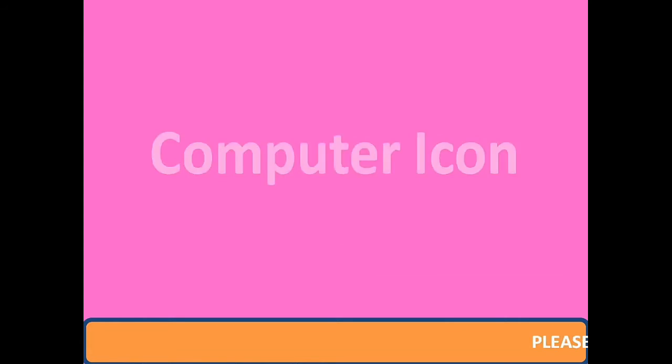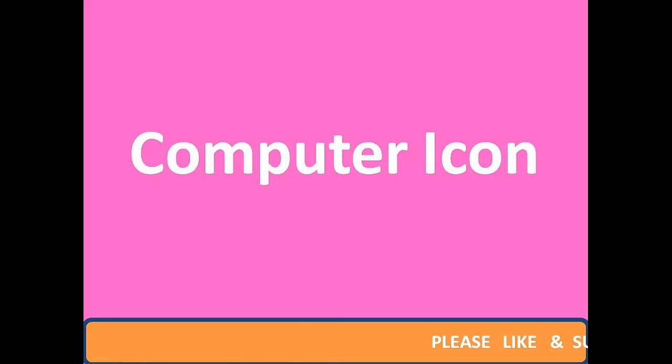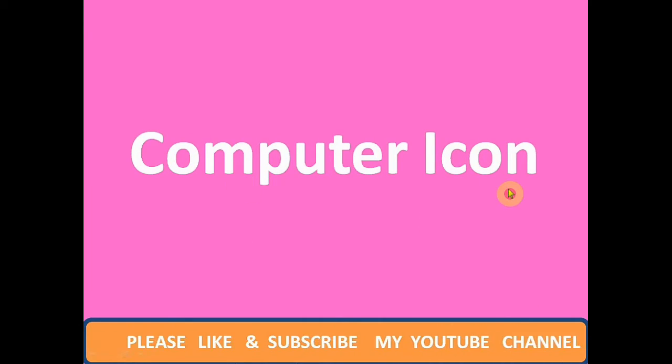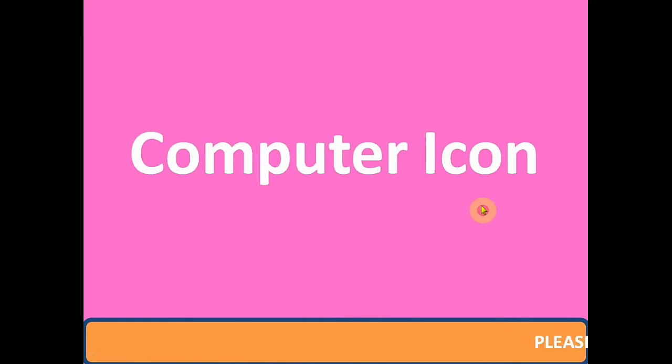Hello students, how are you? Today we will be studying about computer icon, so let's start now.